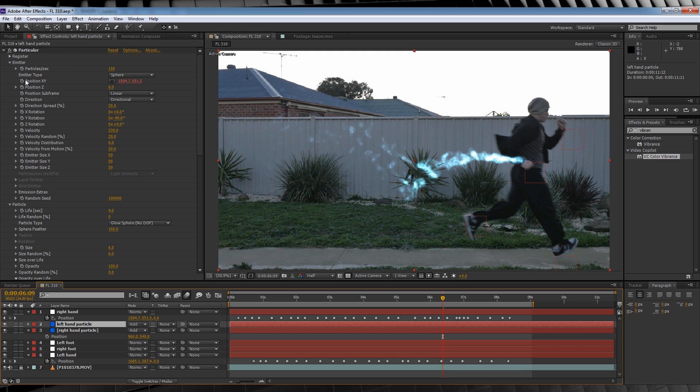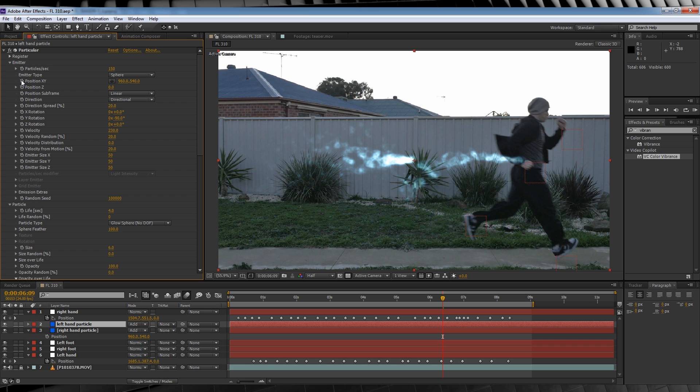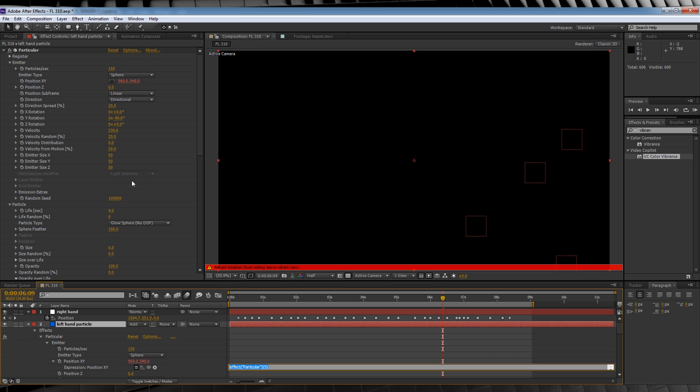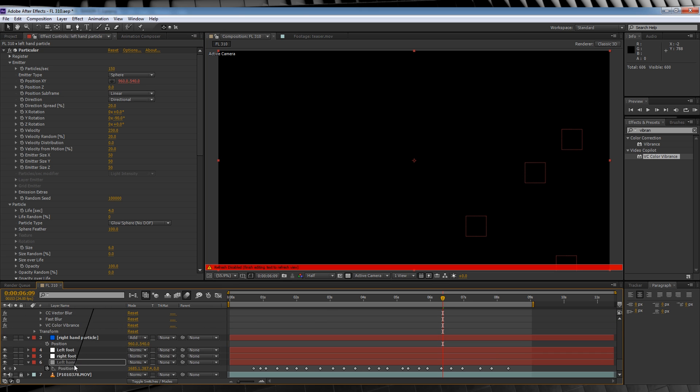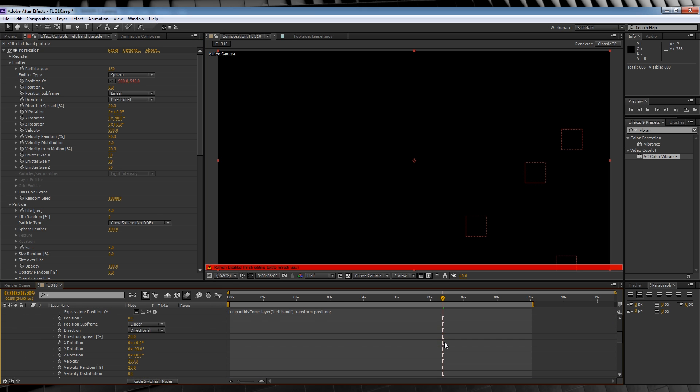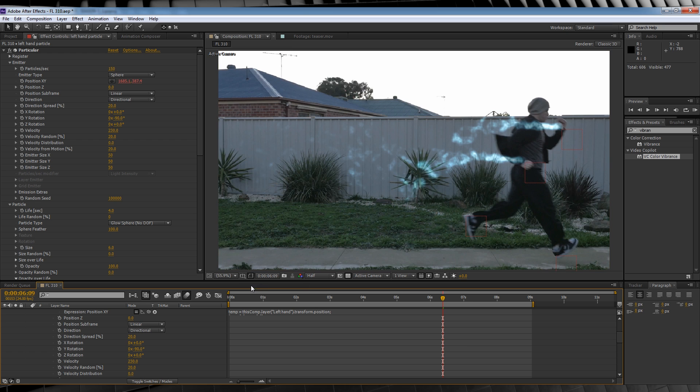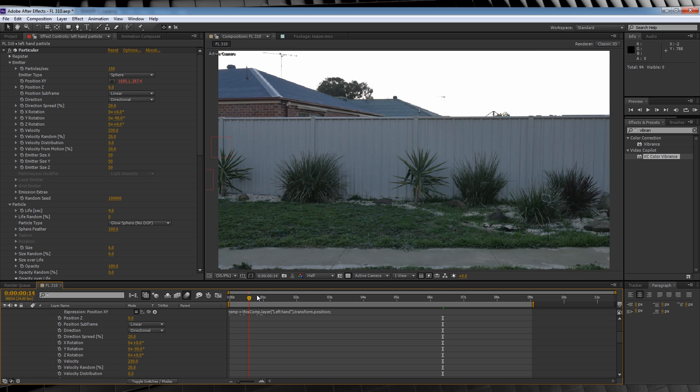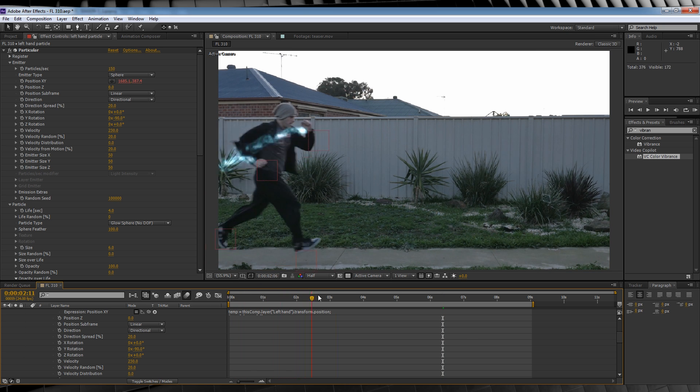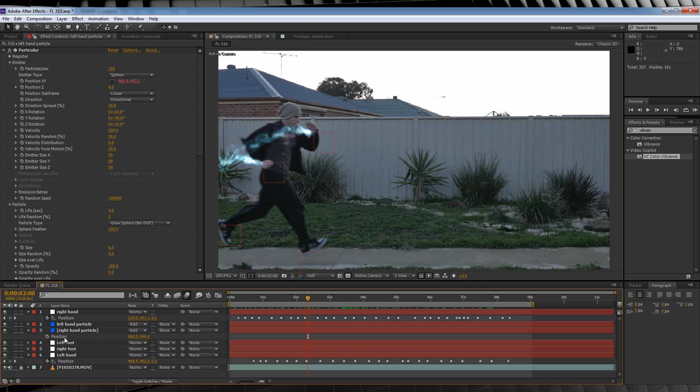Head up to our particle settings once more, hold Alt, click the stopwatch on position XY to cancel the previous animation. We'll then click it again to make a new expression, to which we are of course parenting to our left-hand null.